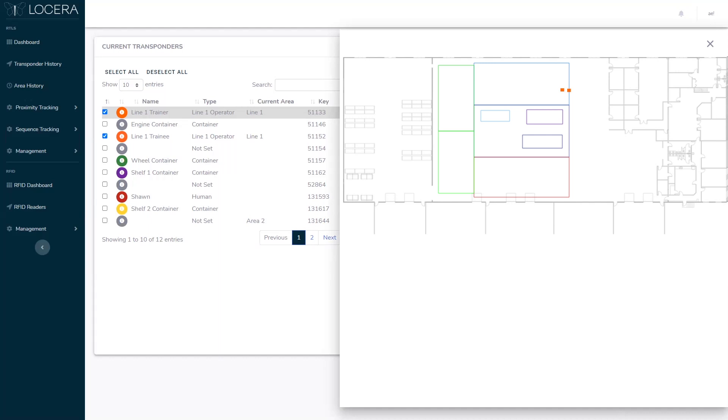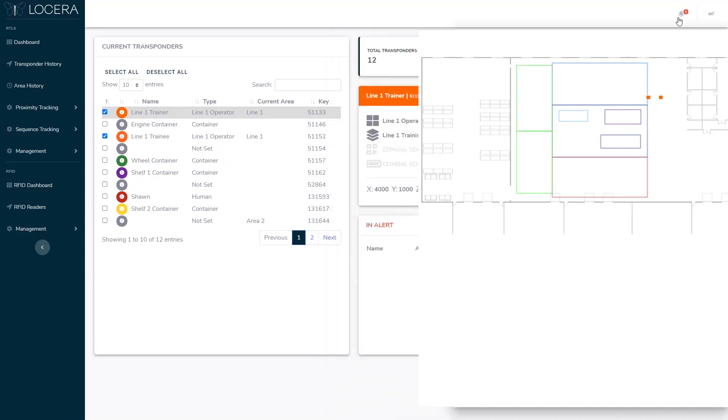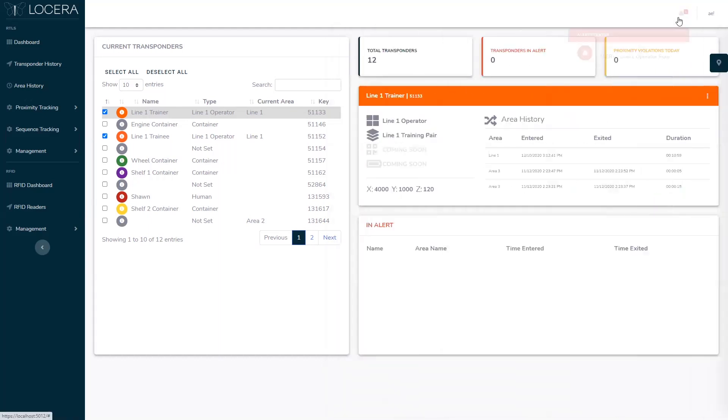And as you can see from this notification up here that the operator has left the area and left the trainee by himself. You can also set up an action to notify you via email. So let's go look at the rules that we use to make this type of logic happen.